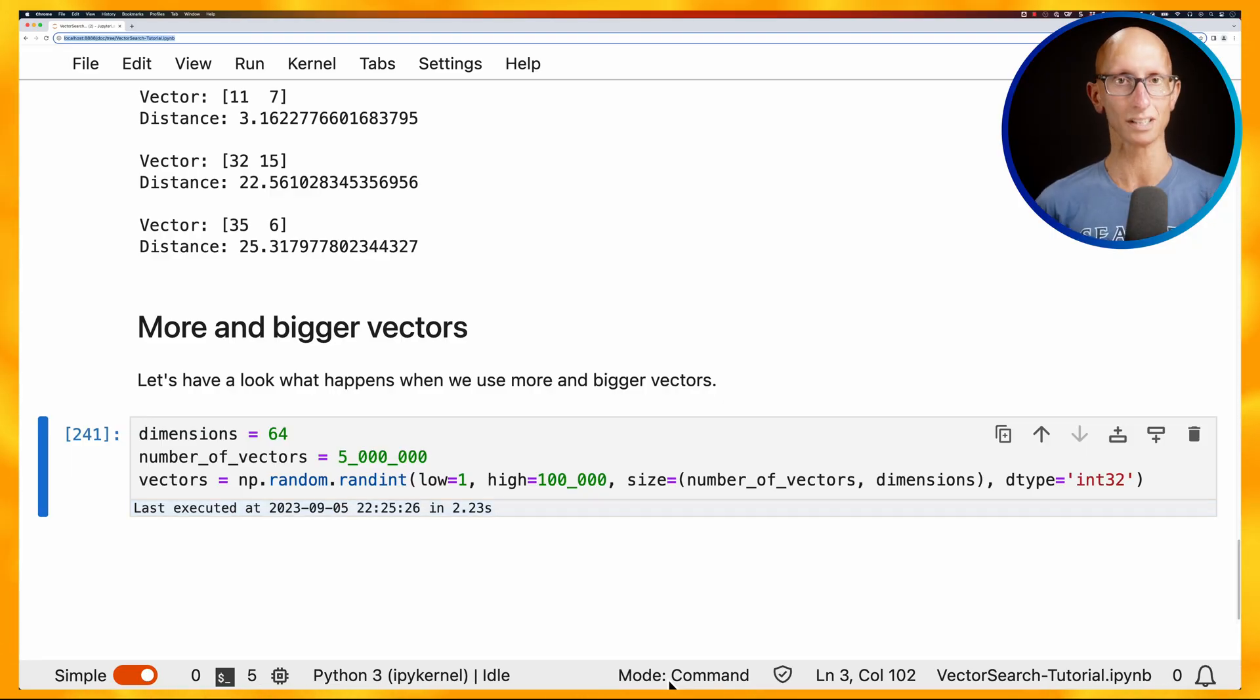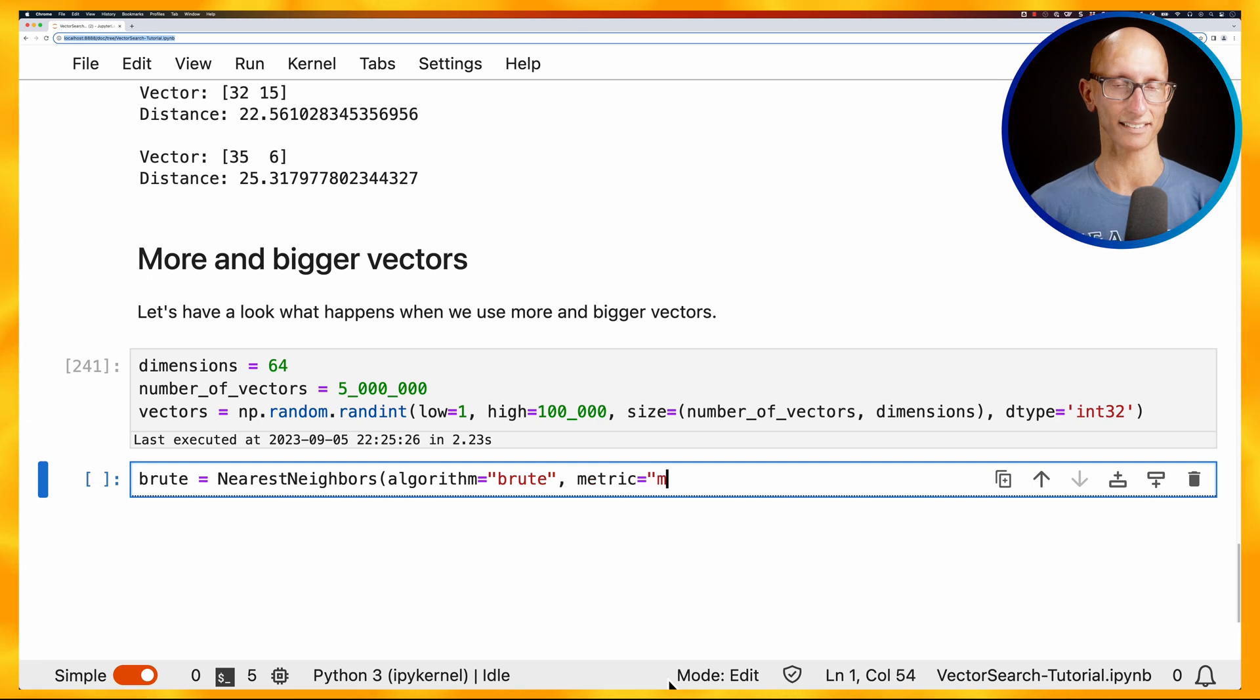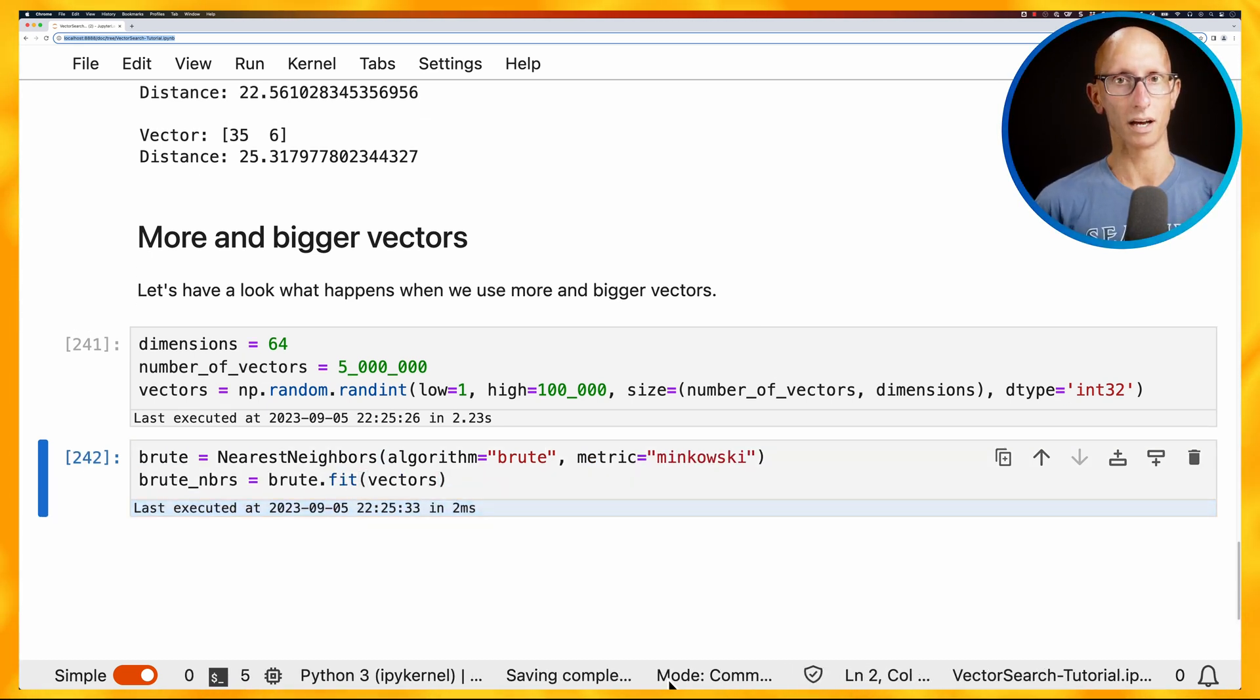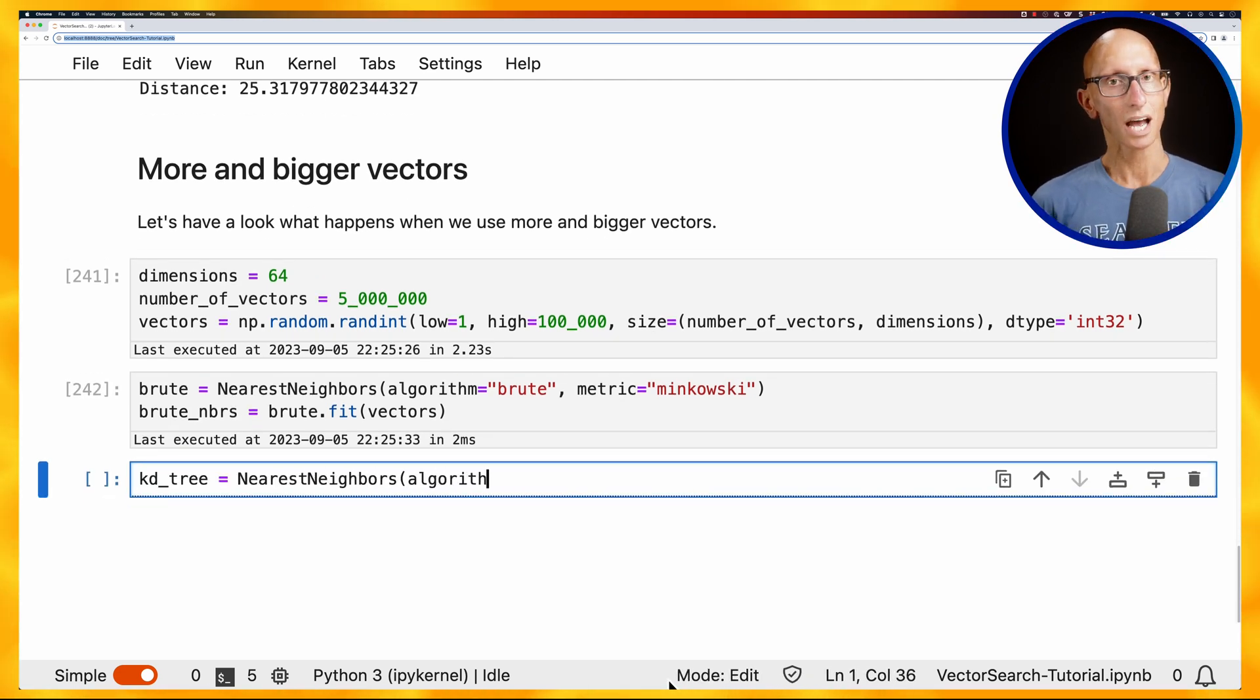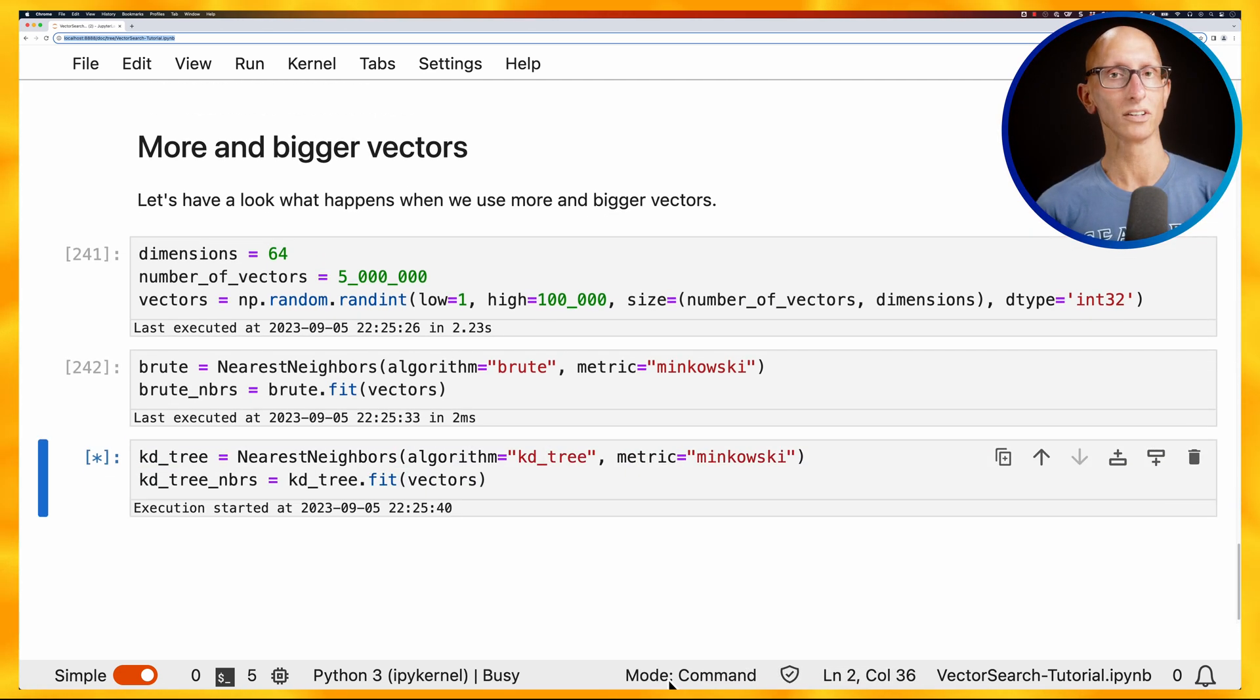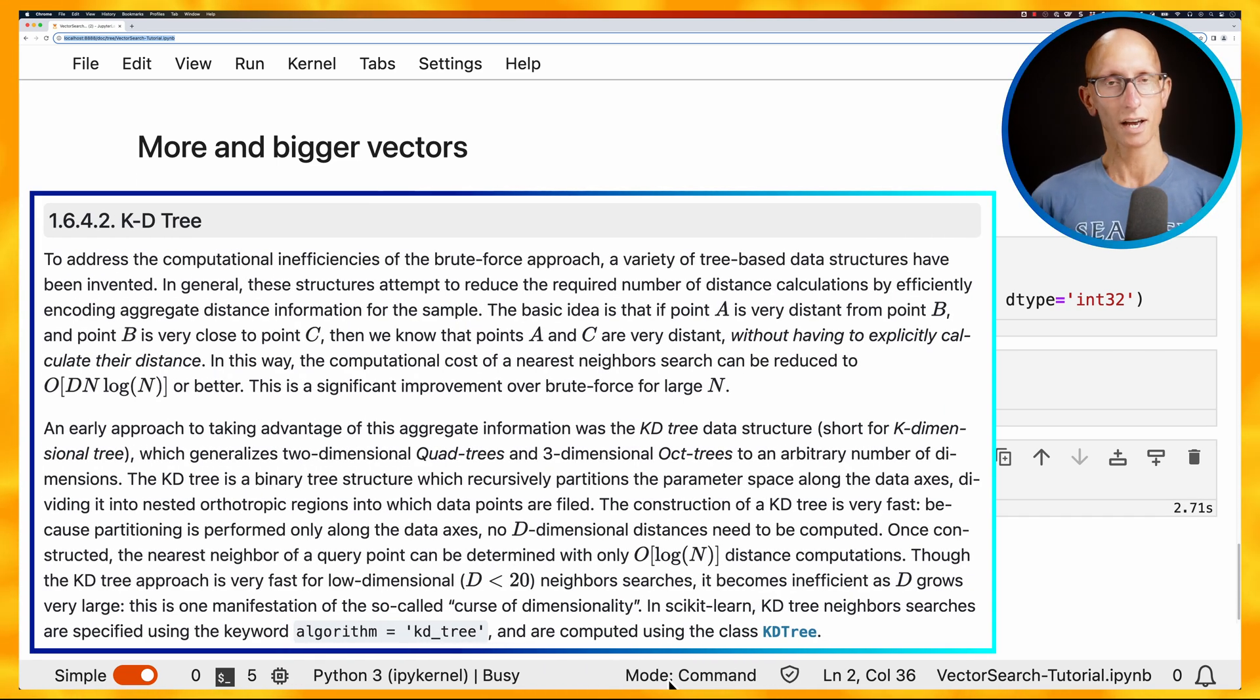Next, we're going to create an instance of the nearest neighbors class again for each algorithm. So we'll do brute force again and we'll then do two others. And these are the KD tree and the ball tree. So first of all, let's create the brute force one and we'll call that fit function. This one executes immediately because it's not actually doing anything. Let's now move on to the next one. So this is the KD tree. So this time we'll pass in the algorithm of KD tree. And when we call the fit function here, it's actually going to take a while to run. So while it's doing that, let's have a look at the docs for this algorithm.